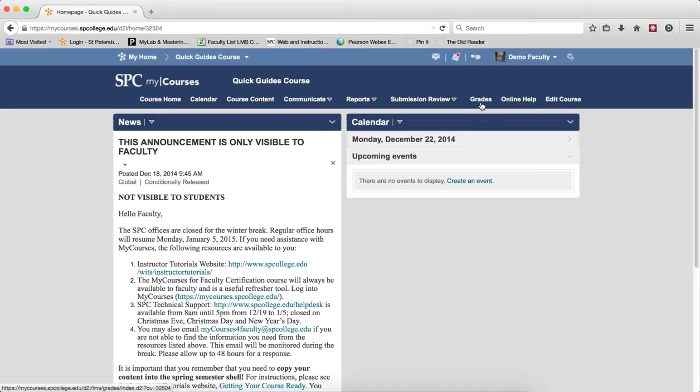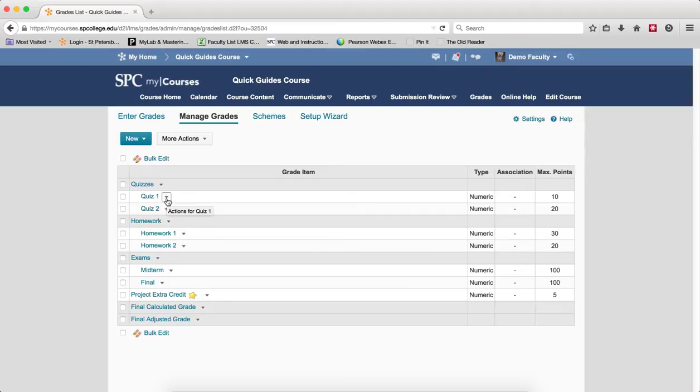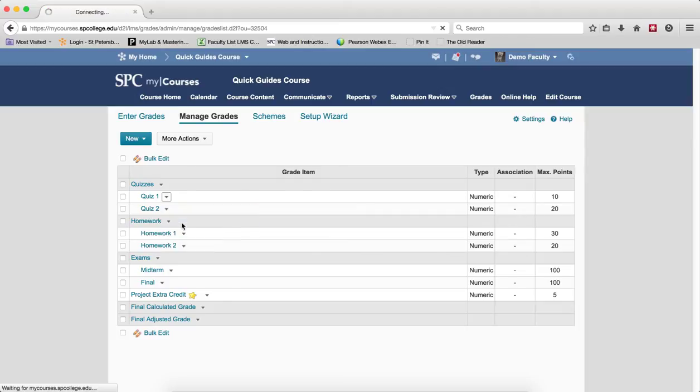If you click on the Grades tab on the navbar, make sure you're in the Manage Grades area. Click on the context menu next to the grade item in which you wish to see which students have not done well on an assignment and click on Enter Grades.